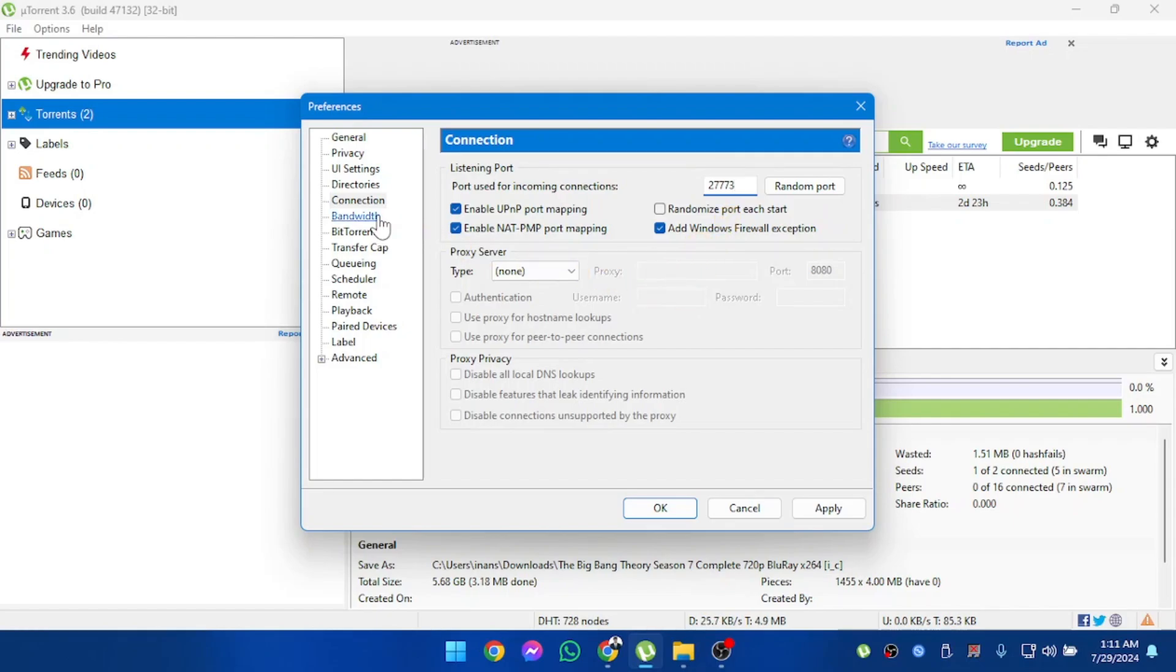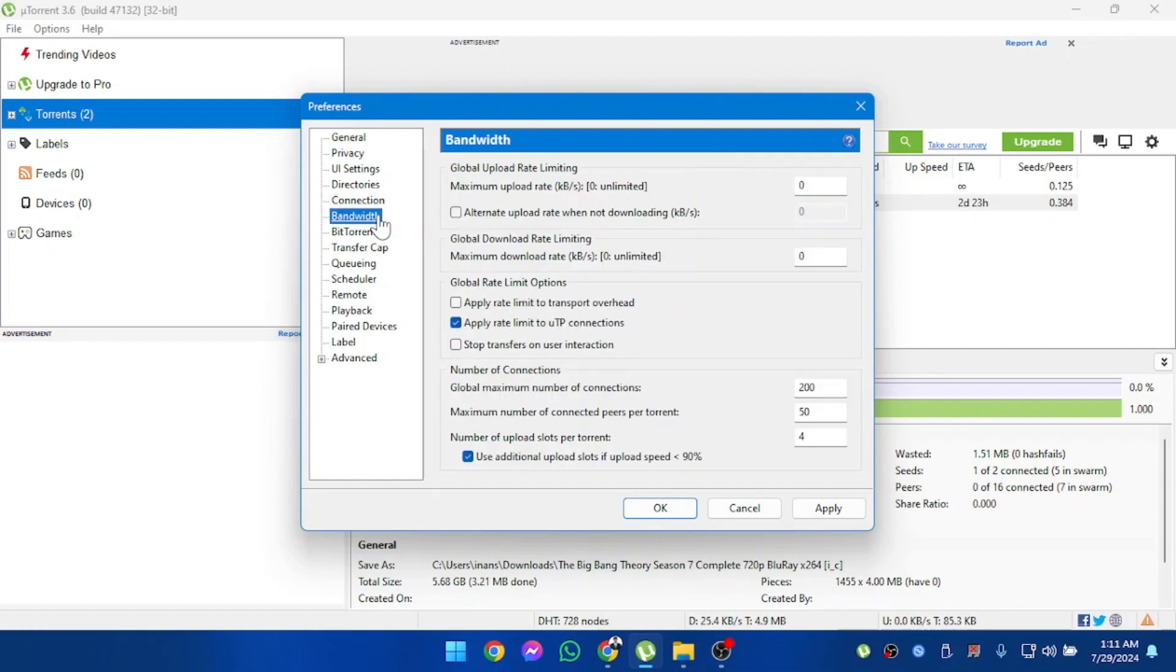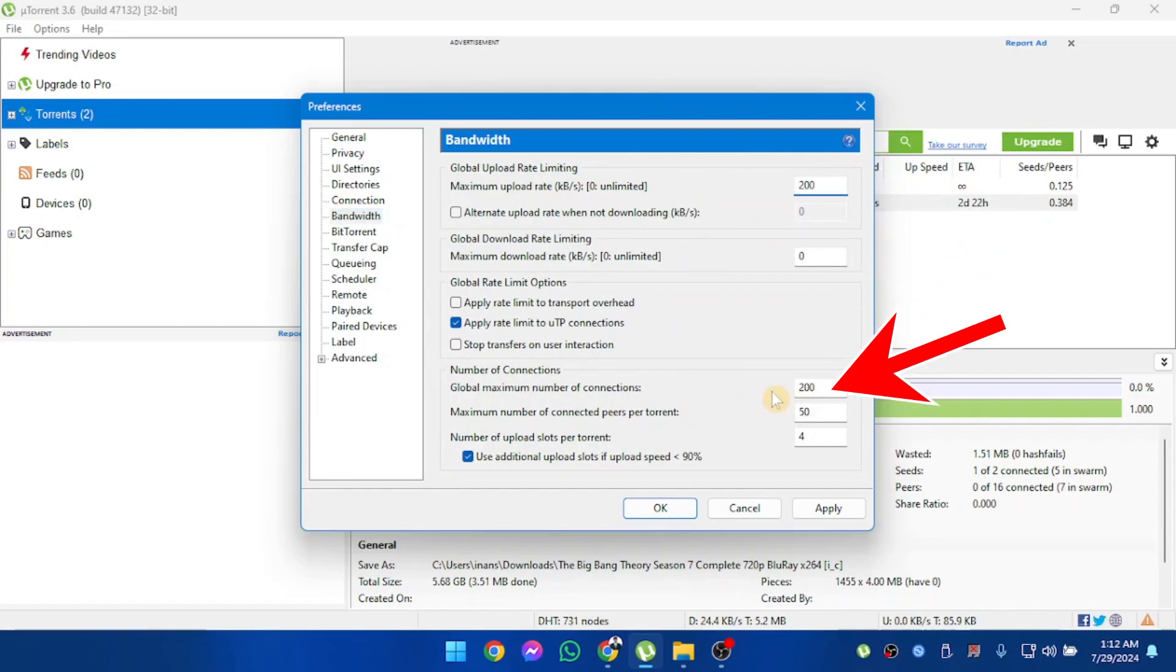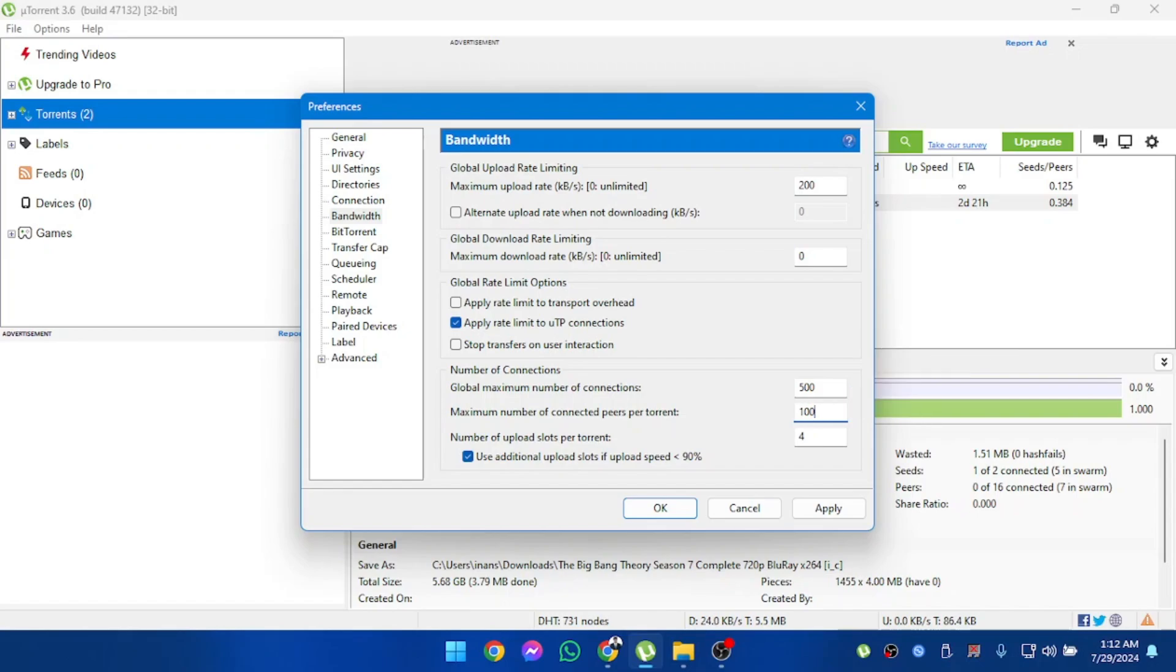And then we're going to go to bandwidth. In bandwidth, make sure the upload limit is set to 200 only. And then global maximum number of connections should be 500, and maximum number of connected peers will be 100.